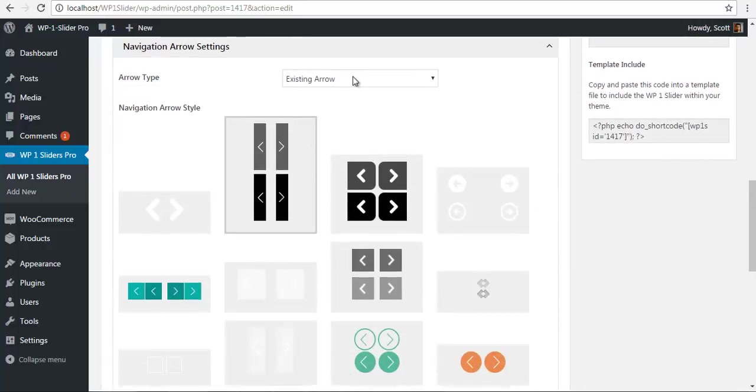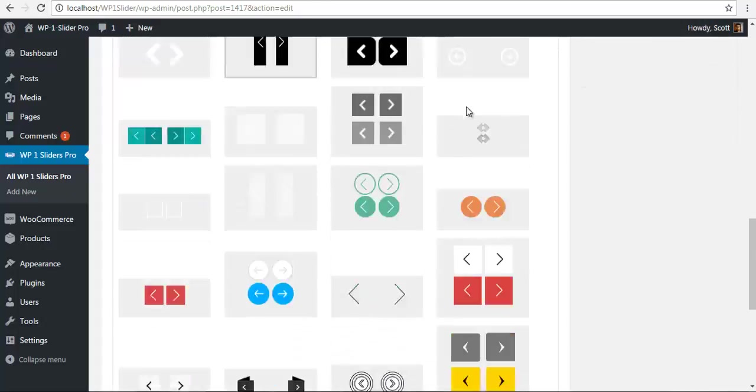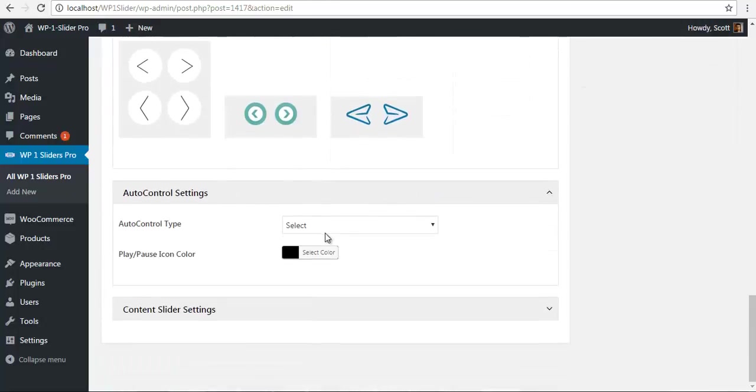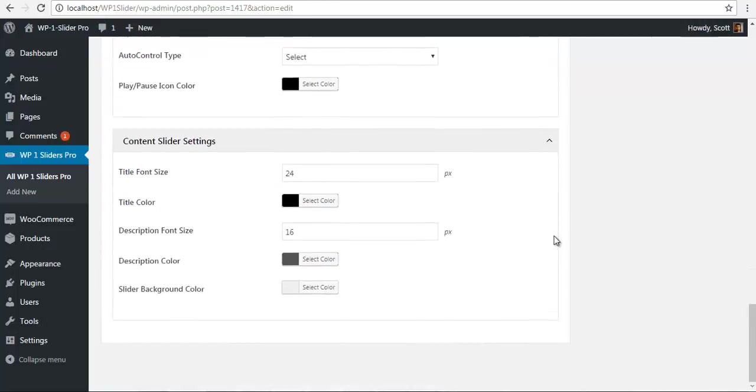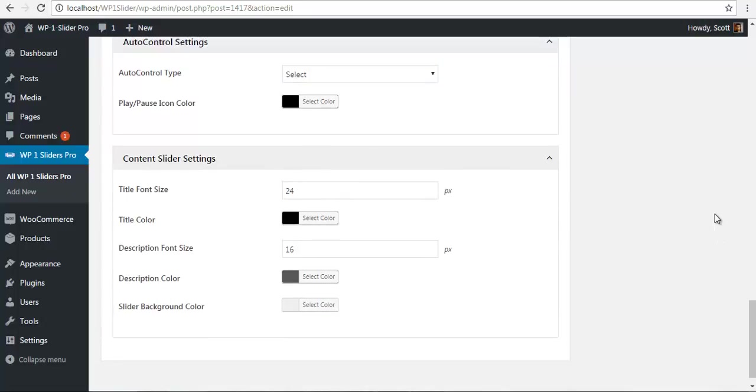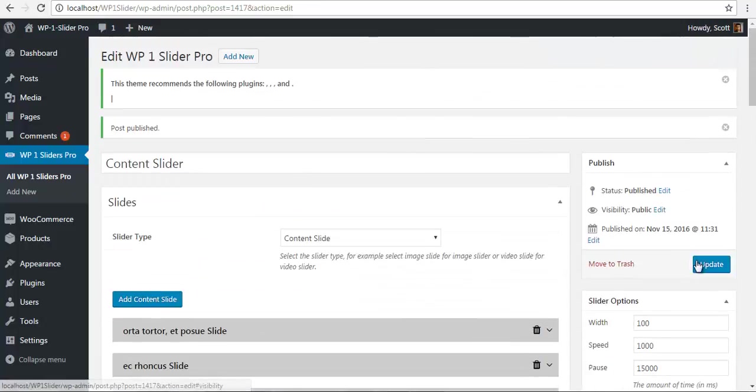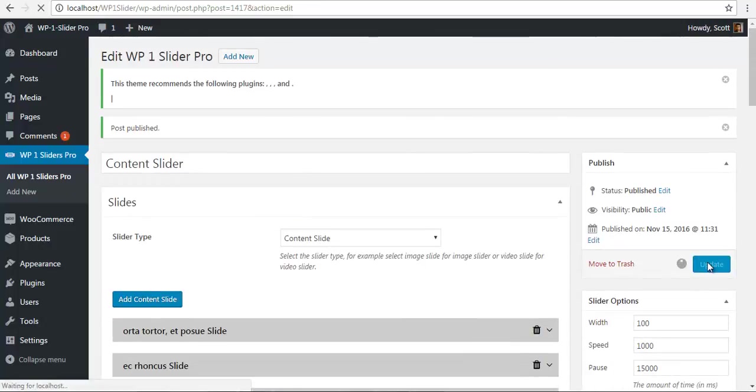I will just check this one, and here we have our content slider setting where you can have the font size and font color of the title and the description. So I will just update it once again.